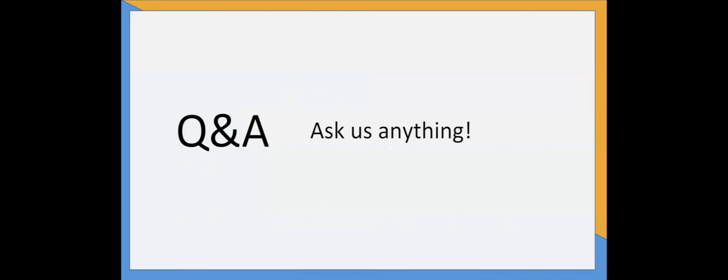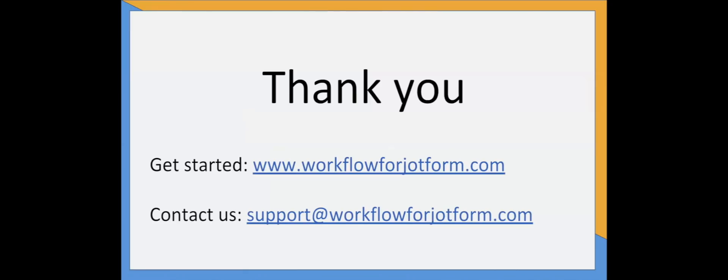Now we're going to go over some of our most frequently asked questions. If you have any other questions, you can reach us at support at workflowforjotform.com.